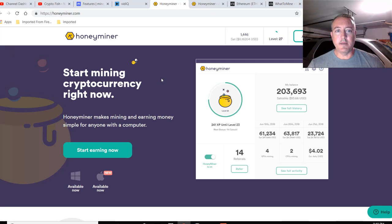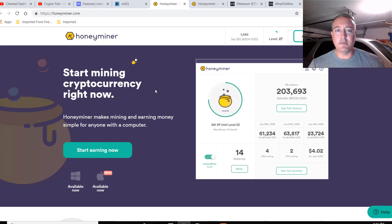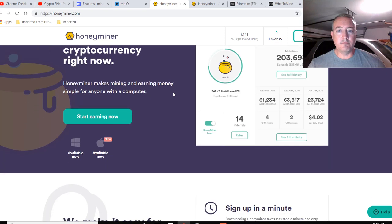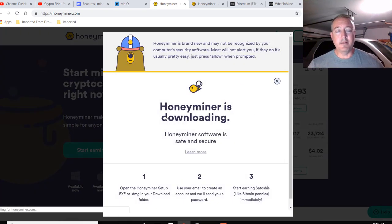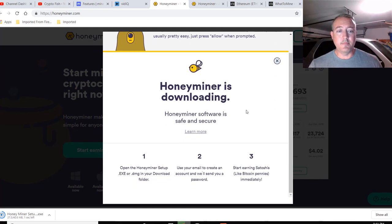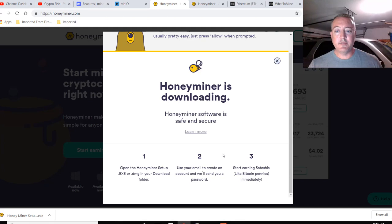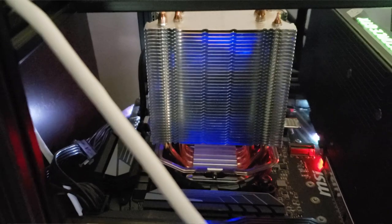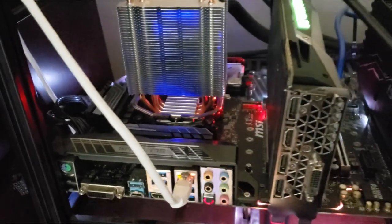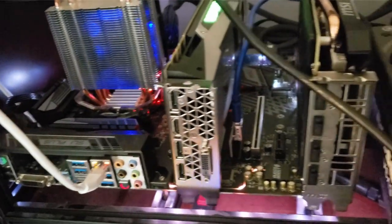So here's Honeyminer right here. It's basically a profit switching miner, one click miner, that type of deal like the other ones are. Start mining cryptocurrency right now. So, let's start mining. All you would have to do is click start earning now and it will automatically download the miner to your computer. And it says right here, open the Honeyminer setup.exec in your download folder, use your email to create an account and we'll send you a password. Start earning satoshis like Bitcoin pennies immediately. So here it is, it's already downloaded. I've already got this on my NVIDIA rig. So I'm going to pull that up real quick.